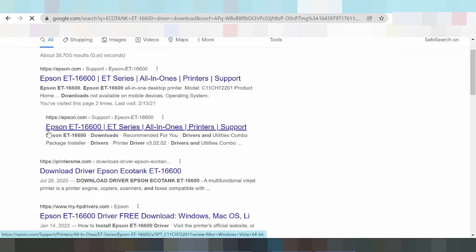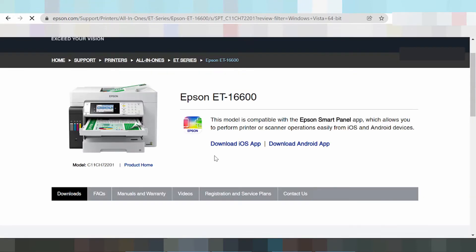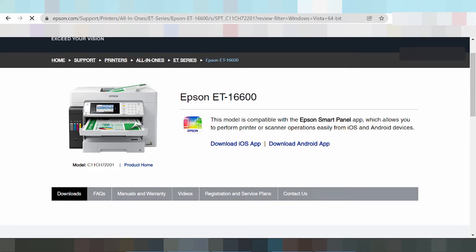Click here — this is the official website for Epson. Here you can see the printer. Click the App Store, Android Store, or Play Store. This is the driver for smartphones.